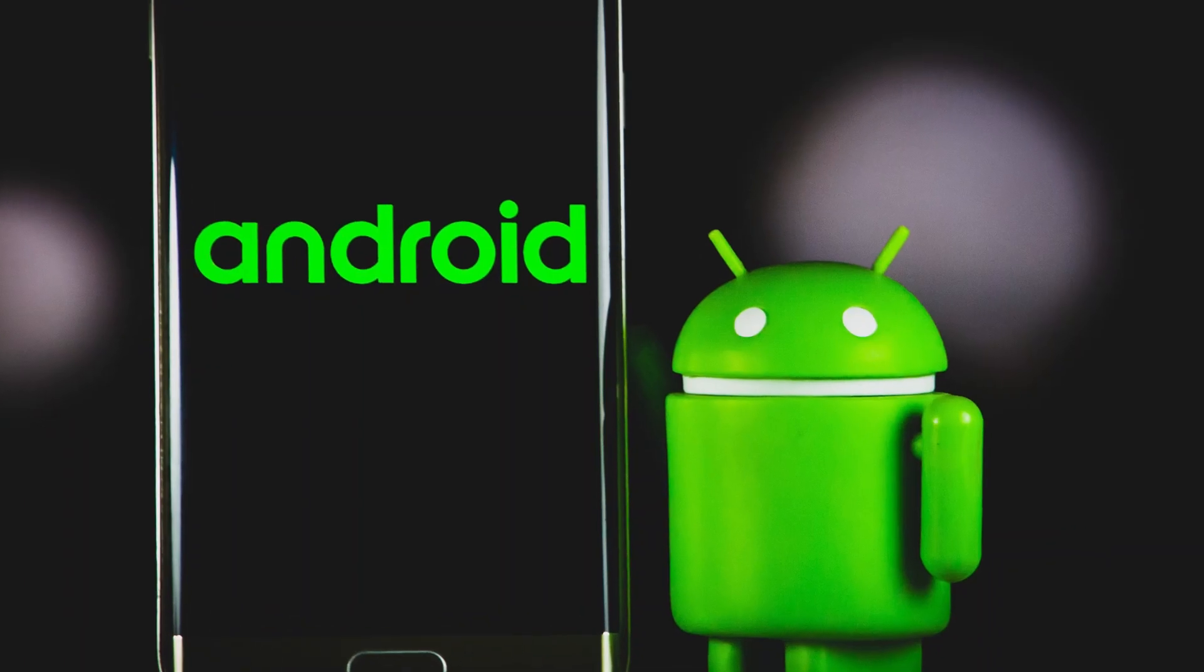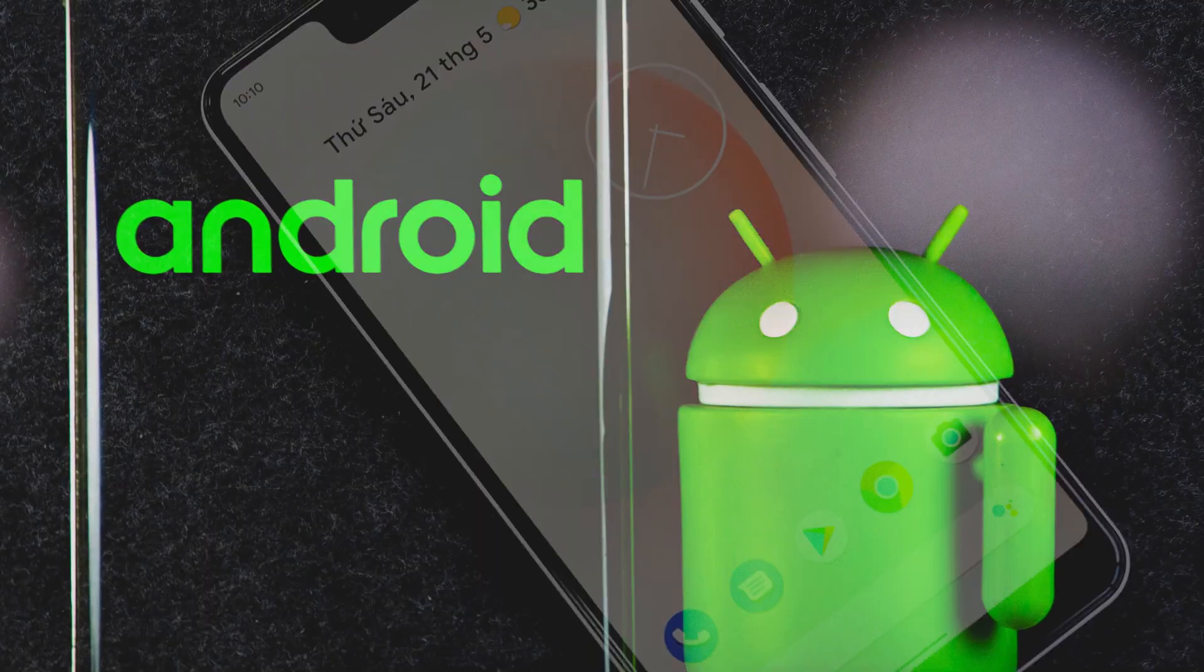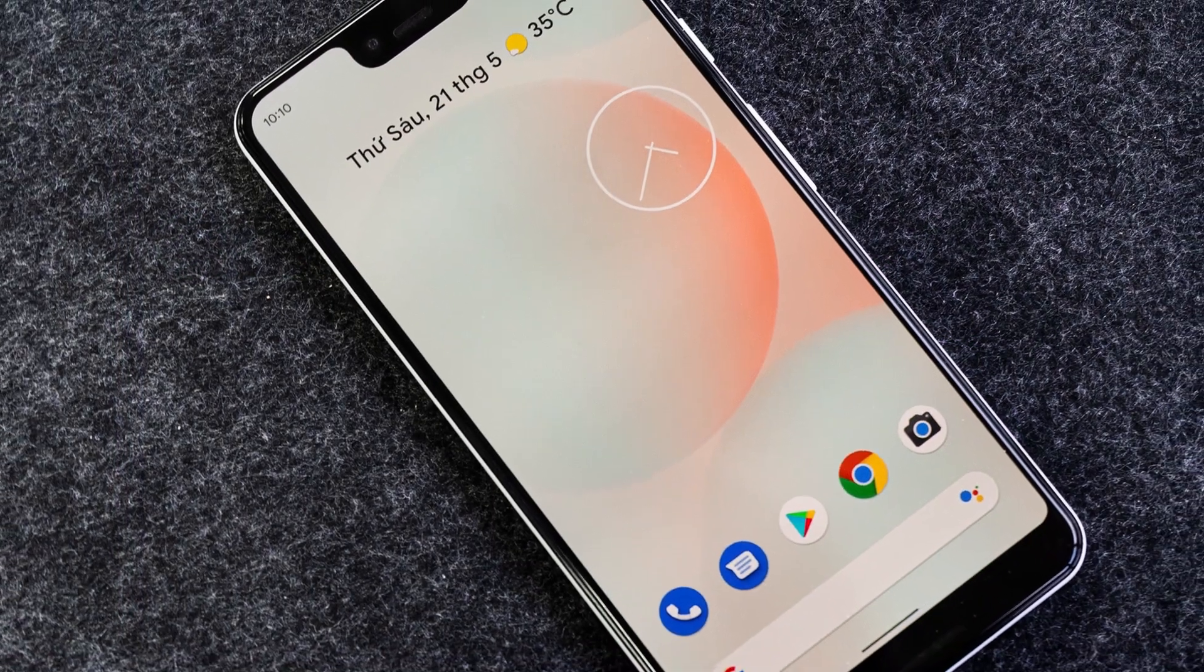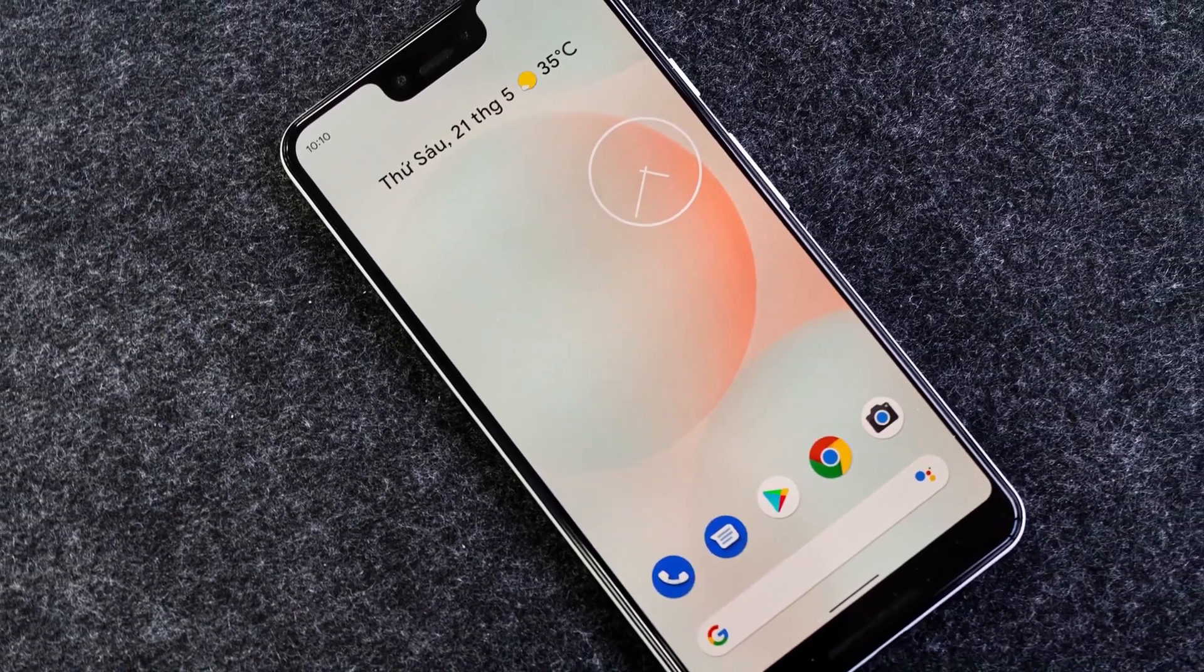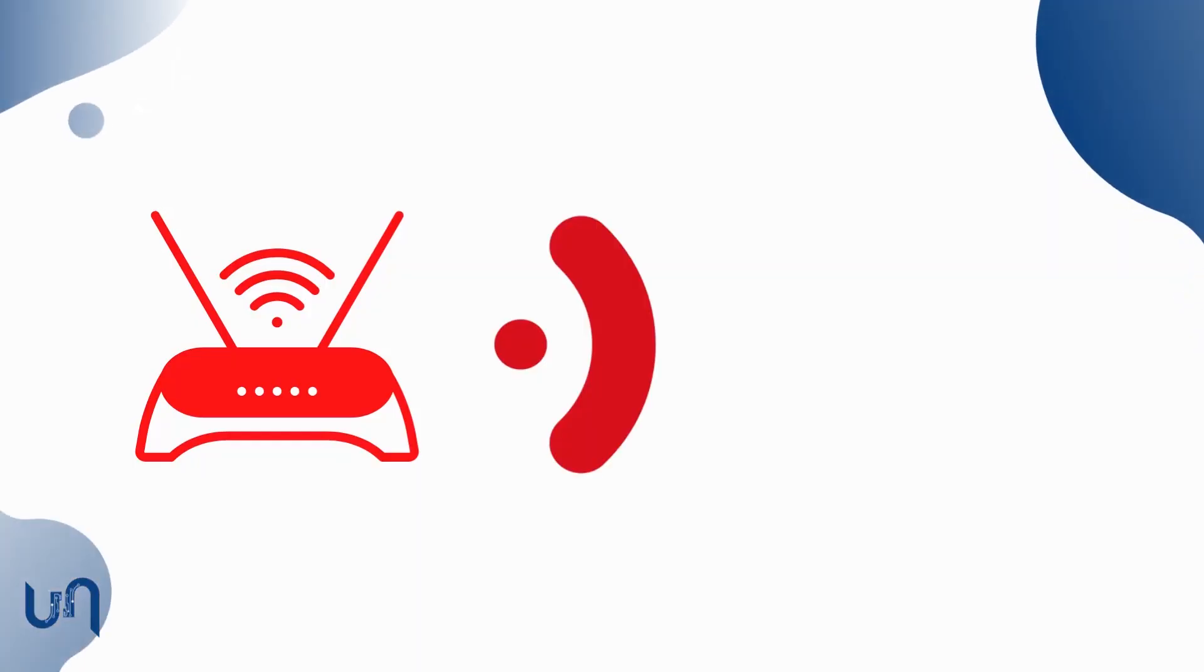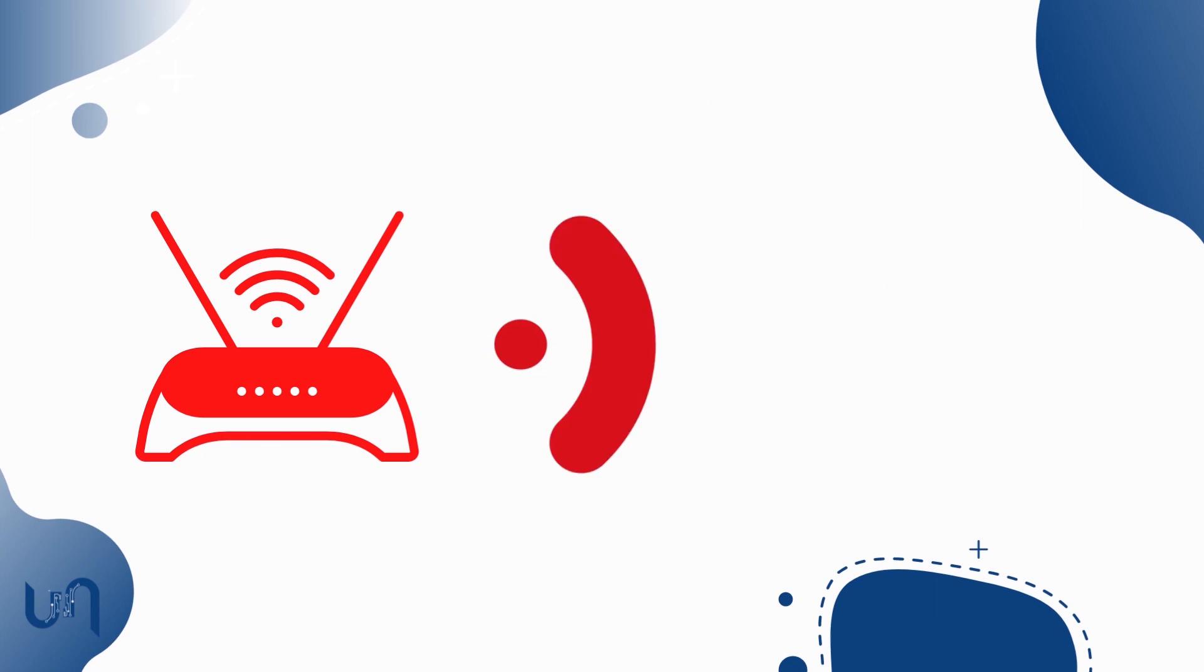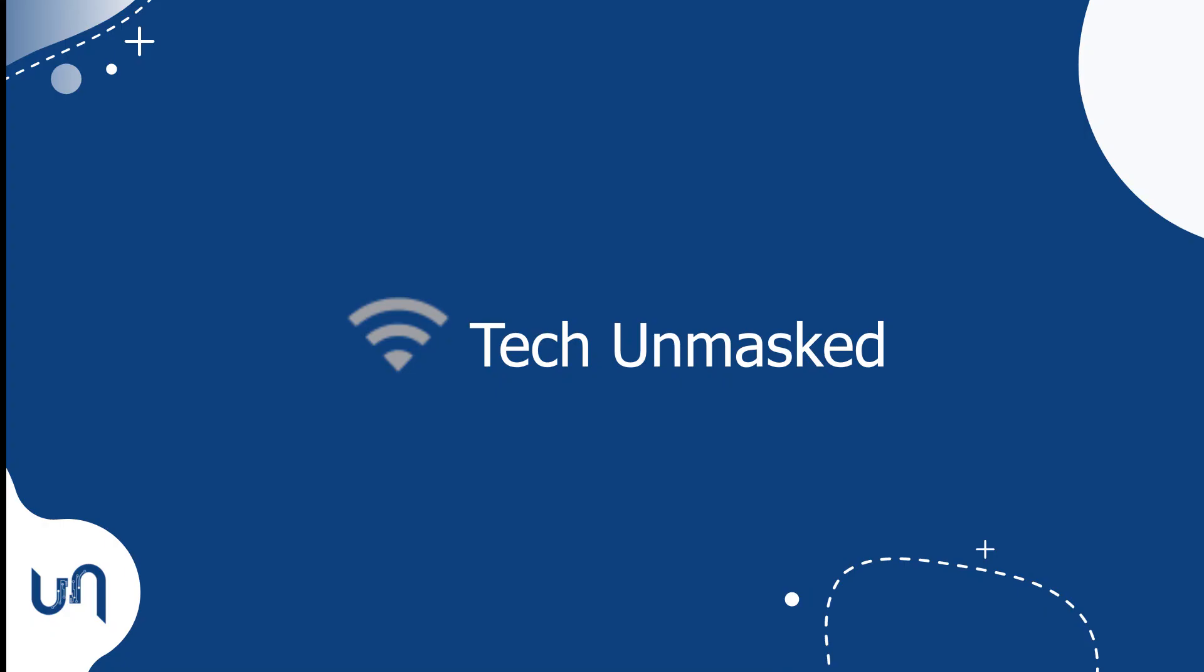This should work on any Android device from Android 10 and above. So before we start, let's take note that the hidden network we want to connect to is named Tech Unmasked.